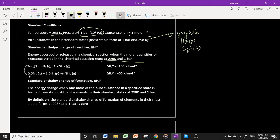If you multiply the stoichiometric coefficients by a value of, say, one half, then you also need to multiply the enthalpy change value by one half.